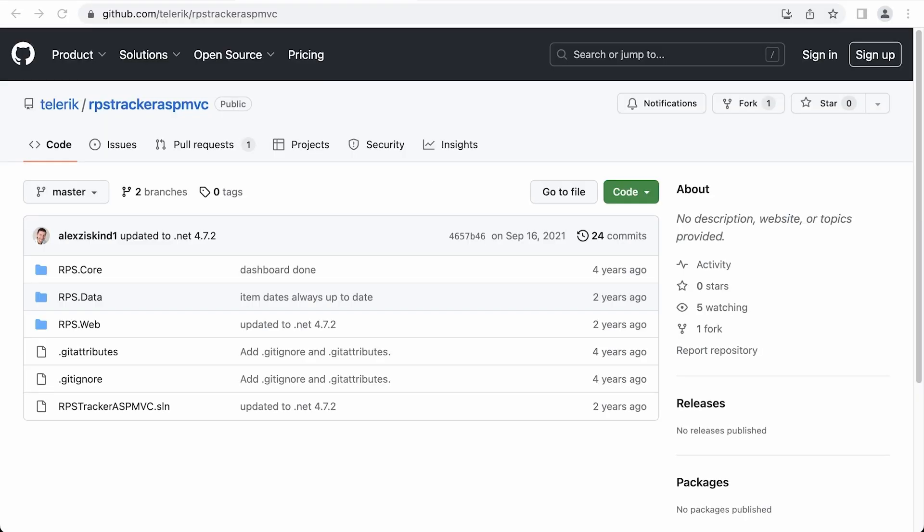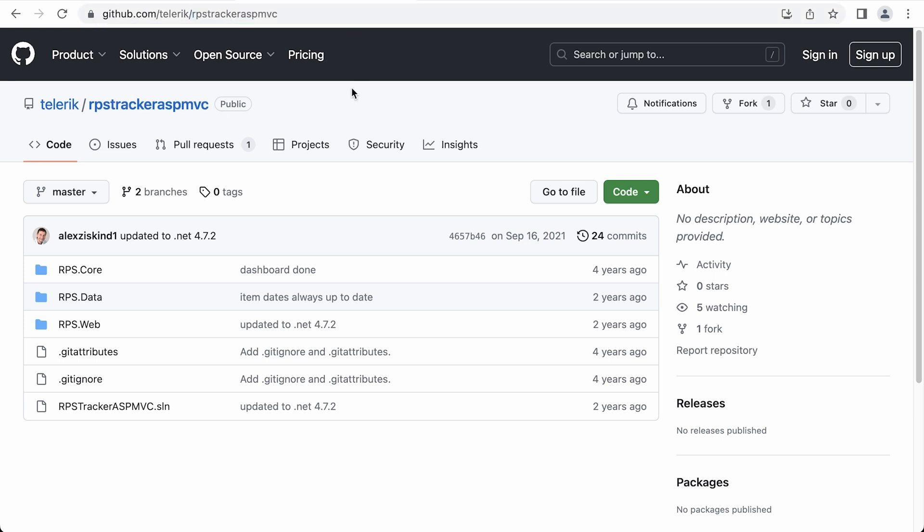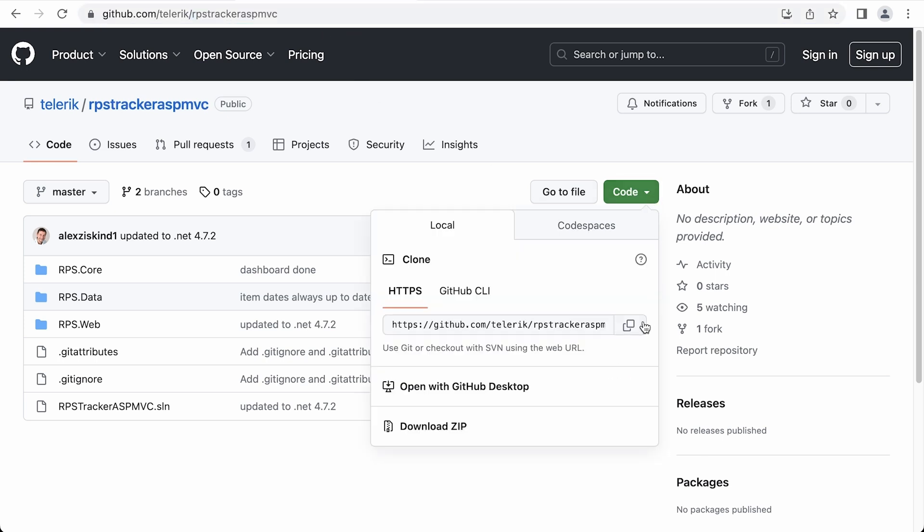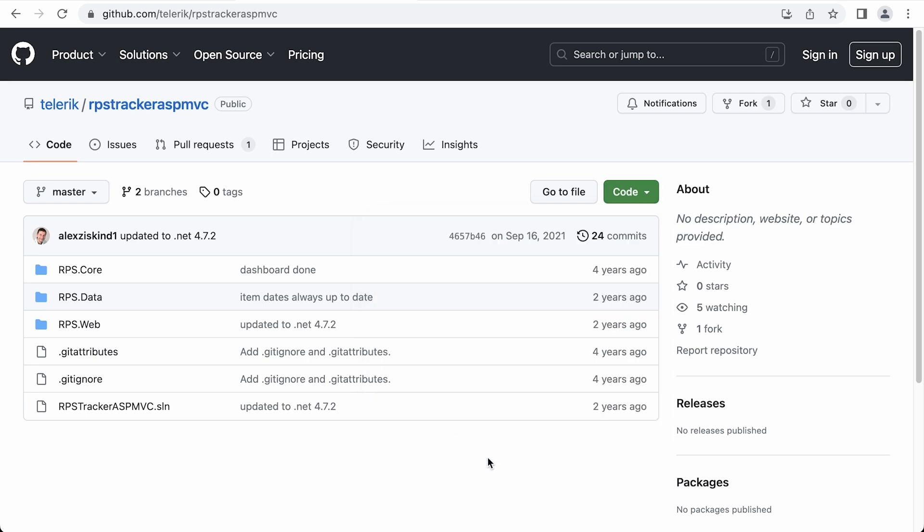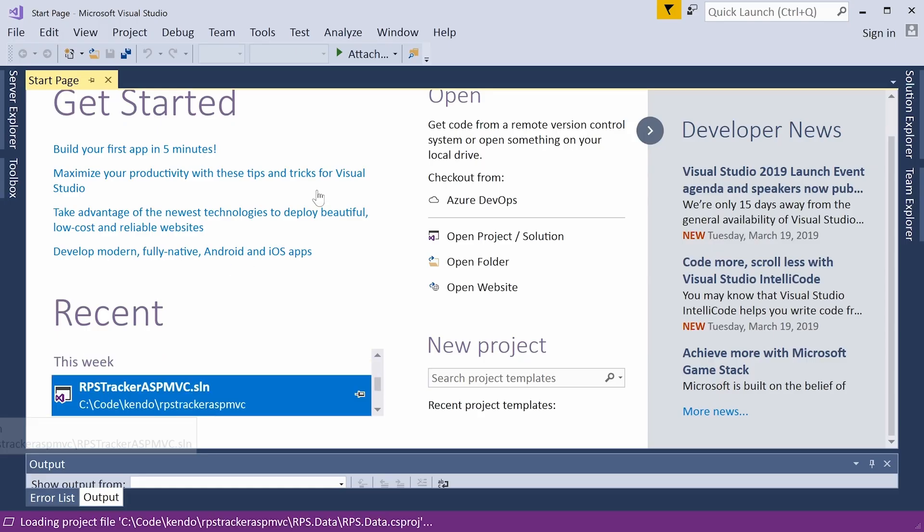Head over to GitHub and then find this RPS tracker ASP MVC project. We're going to start with this one. Here you have the option to clone or download. You can download this as is. Now I've already downloaded this and placed it on my machine, so all I have to do is open this up in Visual Studio.